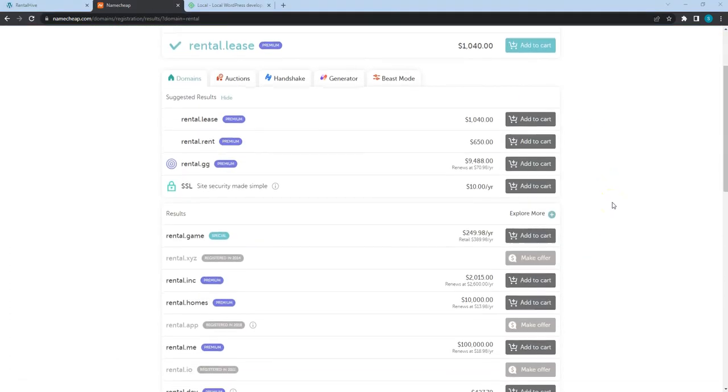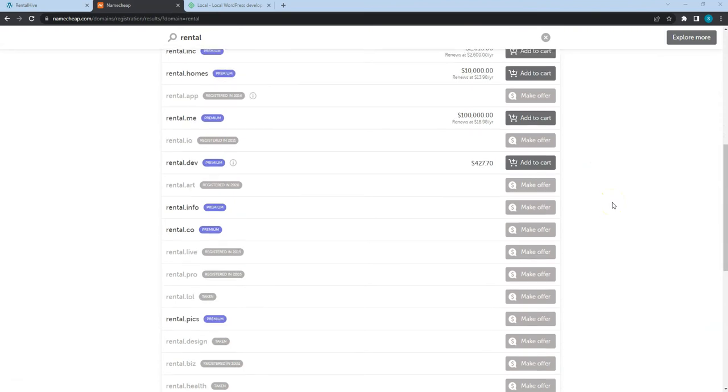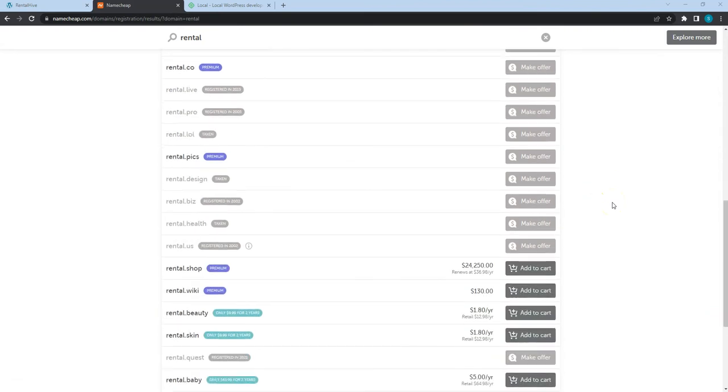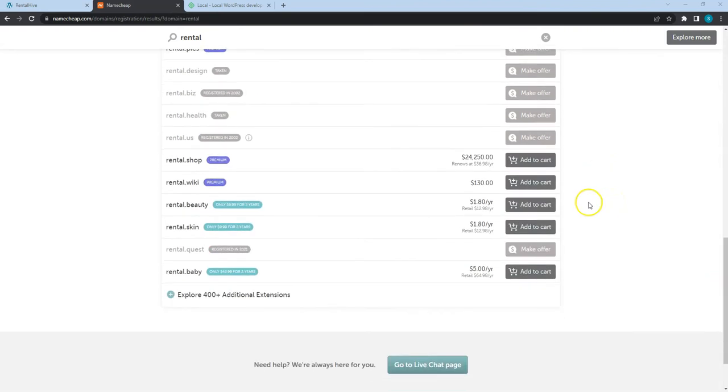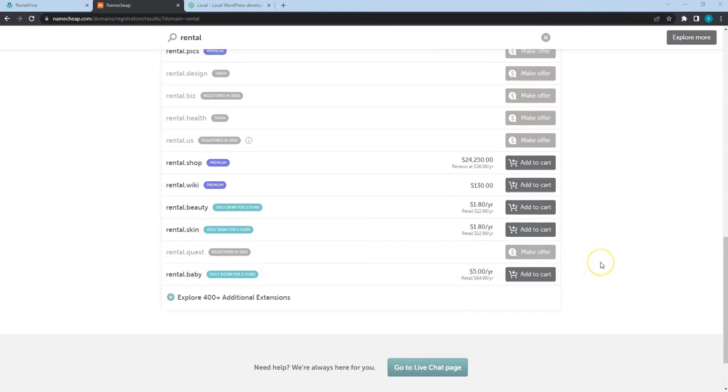As you can see, there are many options that differ in price and domain zones, so you can choose the one that meets your budget and requirements.